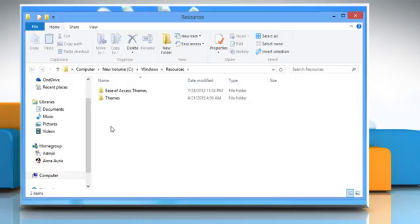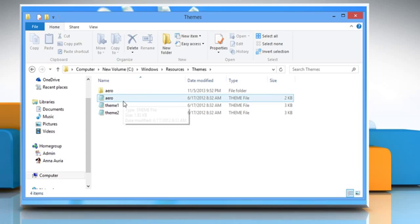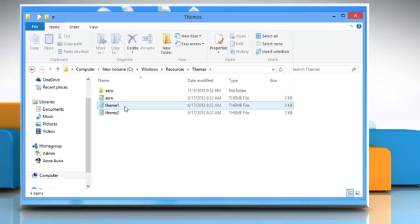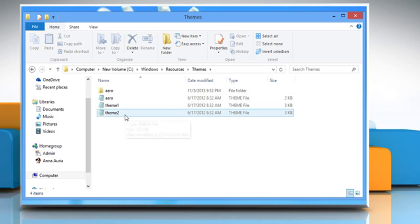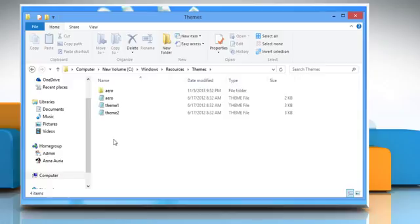Once you have opened the Resources folder, double-click on the Themes folder present in it. The Themes folder contains all .theme files such as Aero.theme, Theme1.theme, and Theme2.theme.